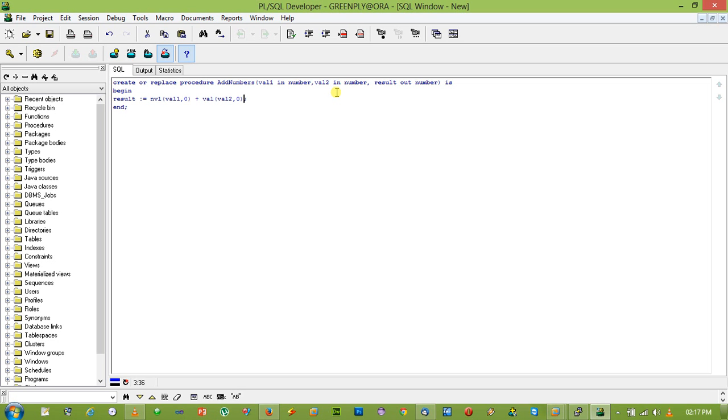What happens when user passed two numbers in val1 and val2, it is added and assigned in the result variable which is the out parameter.